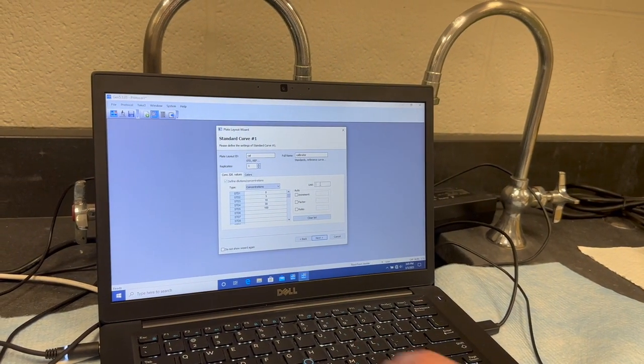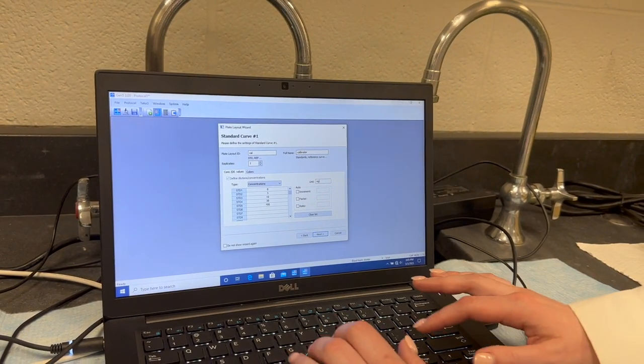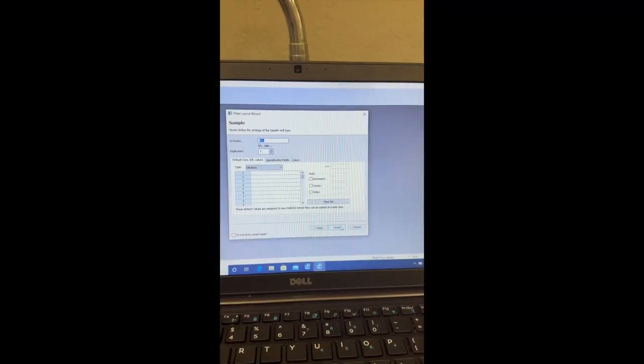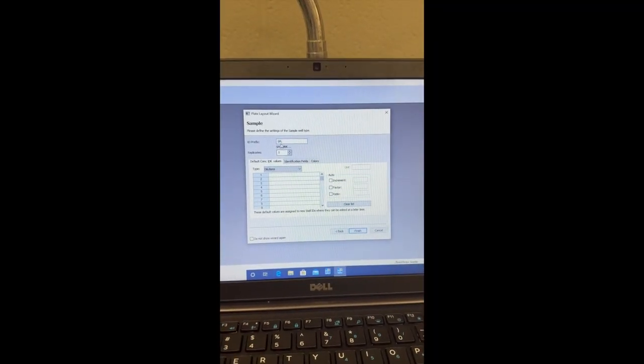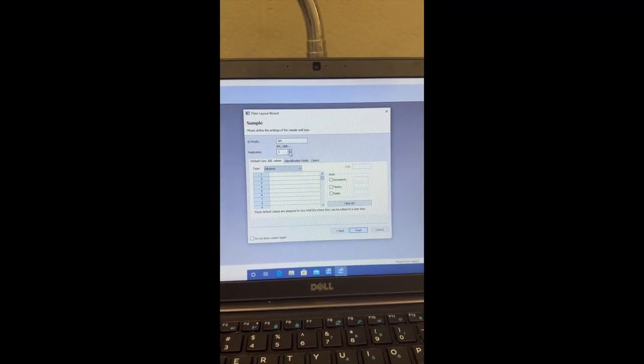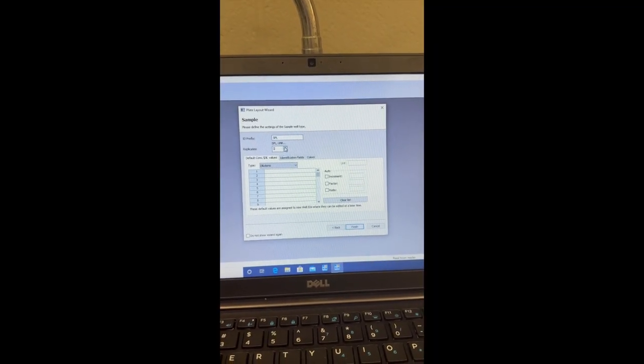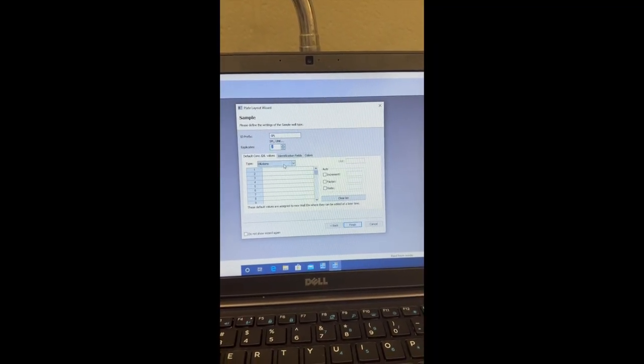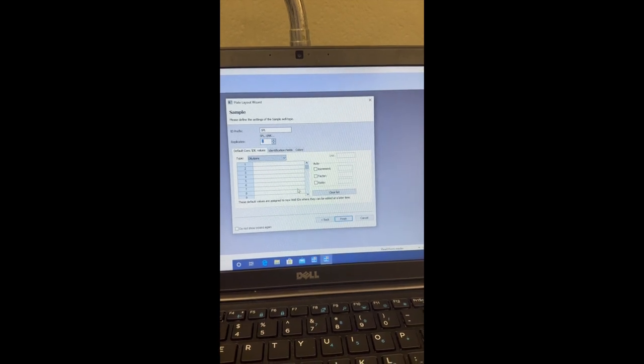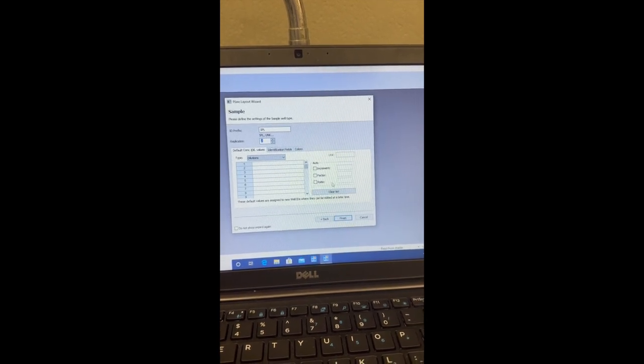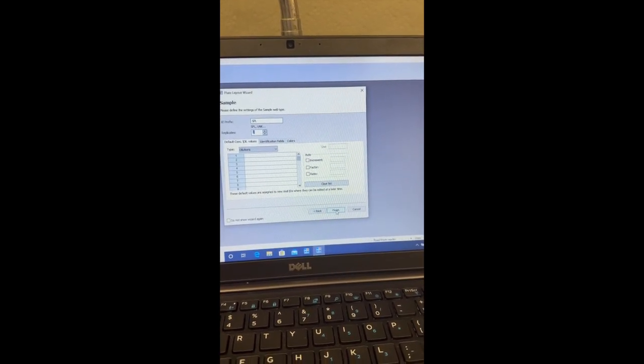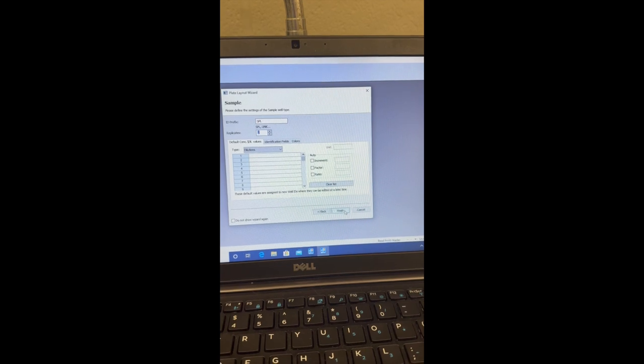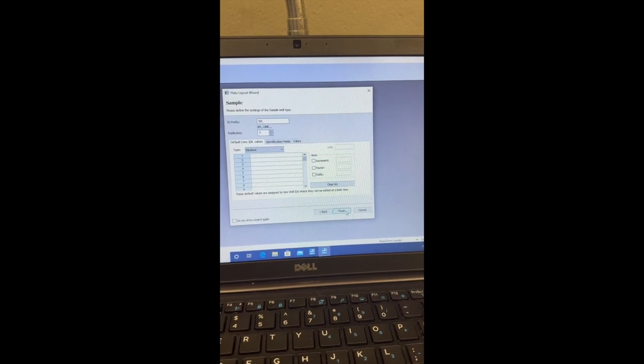For samples, I'm going to leave this as SPL. I'm going to set the replicates to two. I'm going to leave this as dilutions, and I'm not going to define anything, because we do not know these concentrations. Next, I'm going to hit finish.